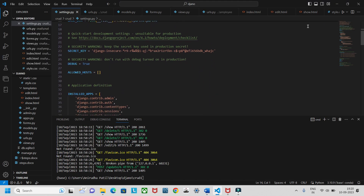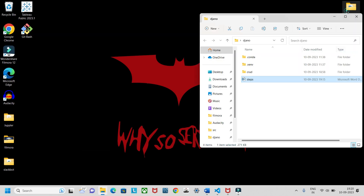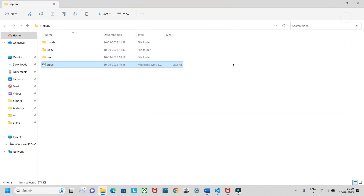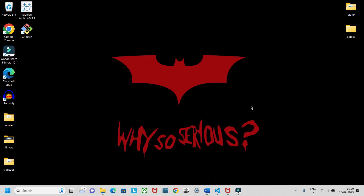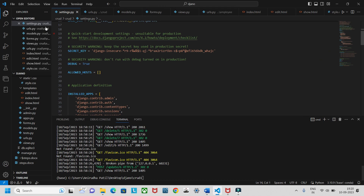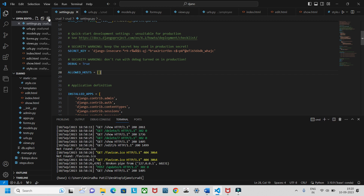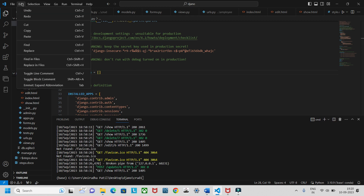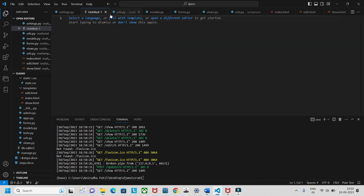To start with the project, you need some prerequisites. First, create a Django folder, then open it in VS Code. You can go to Explorer and open a folder — there is an open folder option there.